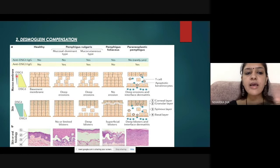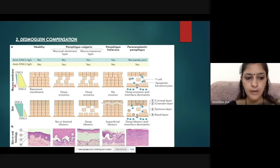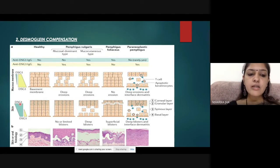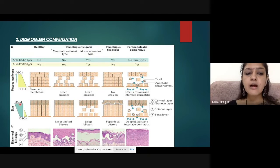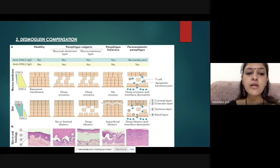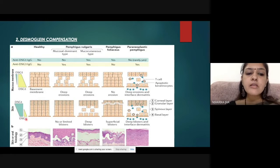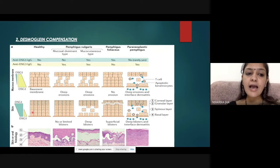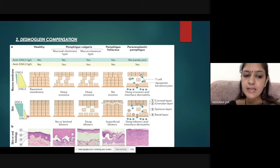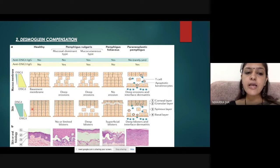In the skin, desmoglein 1 is present throughout the epidermis, from the corneal layer down to the basal layer — it is most abundant in the corneal layer but is also present in good amounts in the basal layer. Desmoglein 3, by contrast, is present only in the basal and suprabasal layers of the skin, unlike in the mucous membrane where it was present throughout.